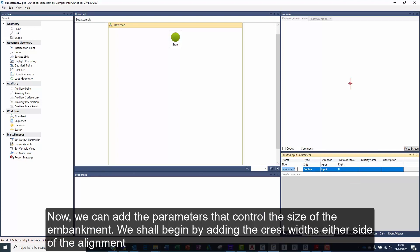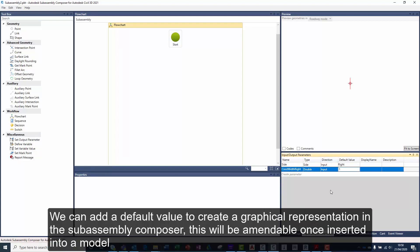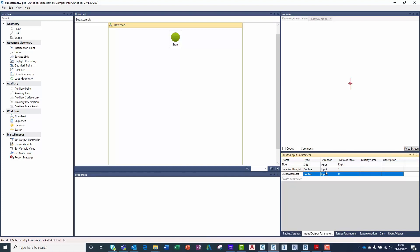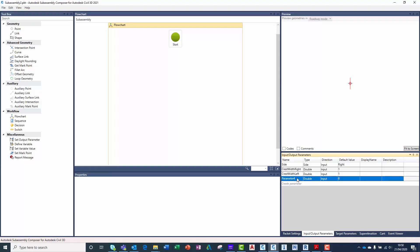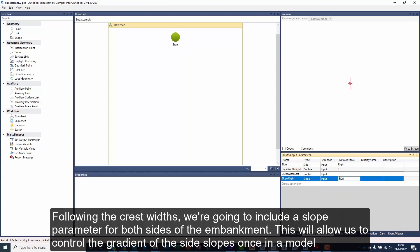Now, we can add the parameters that control the size of the embankment. We shall begin by adding the crest widths either side of the alignment. We can add a default value to create a graphical representation in the sub-assembly editor — this will be amendable once inserted into a model. Following the crest widths, we're going to include a slope ramp to both sides of the embankment. This will allow us to control the gradient of the sideslopes once in the model.